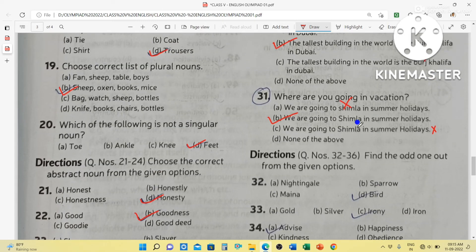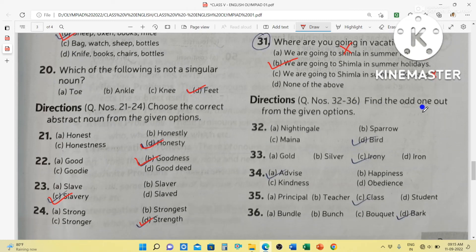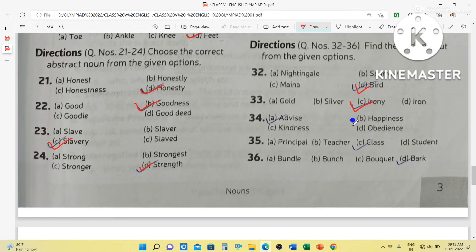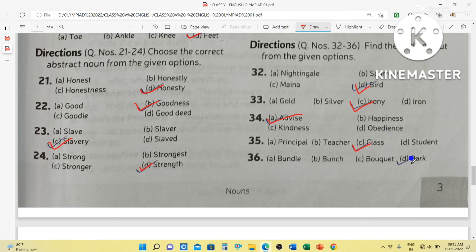Where are you going on vacation? We are going to Shimla in summer holidays — this is the right one because Shimla is capitalized. Find the odd one out: Nightingale, Myna, Sparrow, Bird — nightingale, myna, and sparrow are proper names of birds, but bird is the common noun. Gold, Silver, Iron — these are material nouns, and iron can also function differently. Advice, kindness, happiness, obedience — happiness, kindness, and obedience are abstract nouns; advice is the verb form, so it is different.